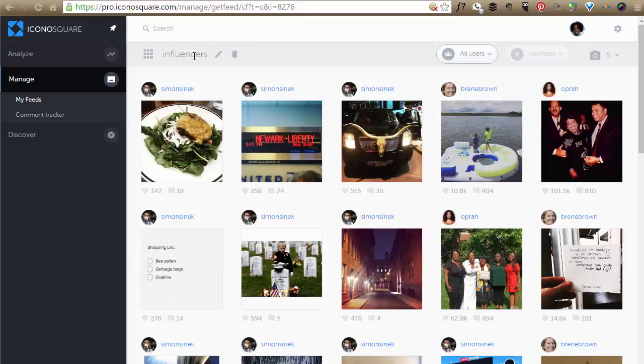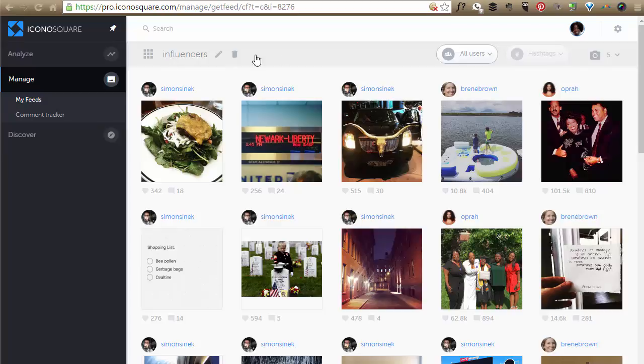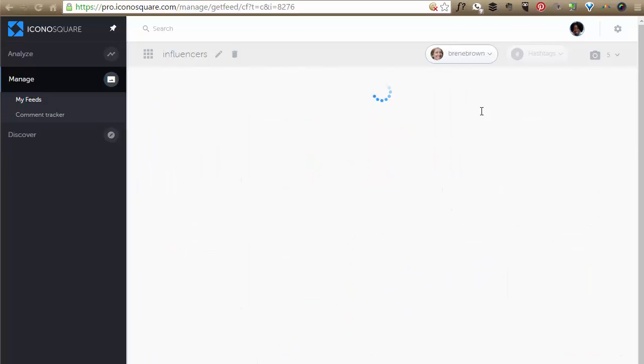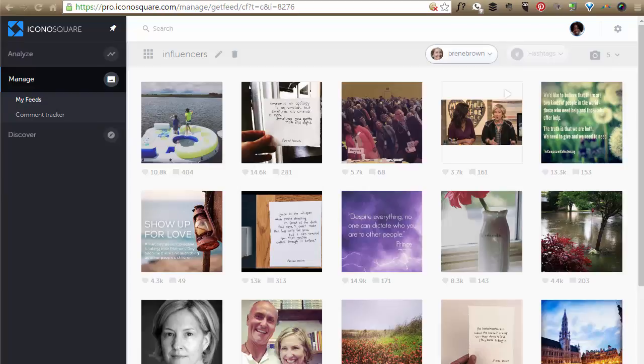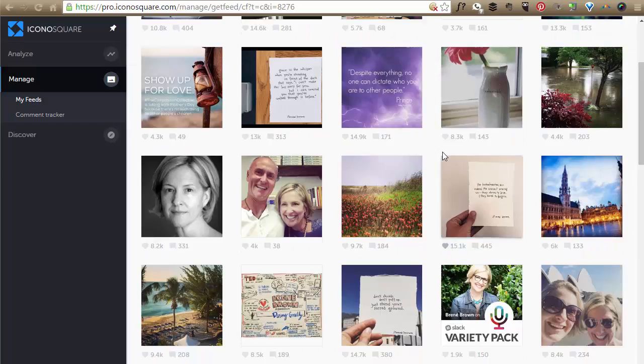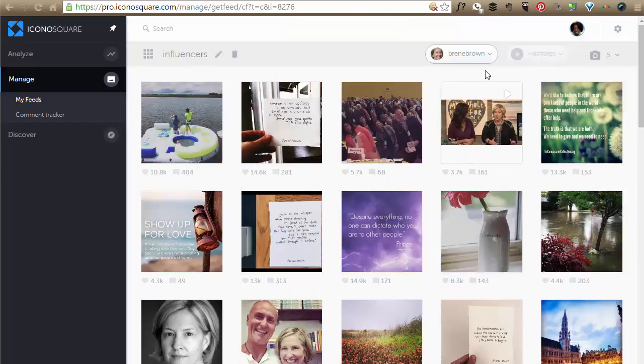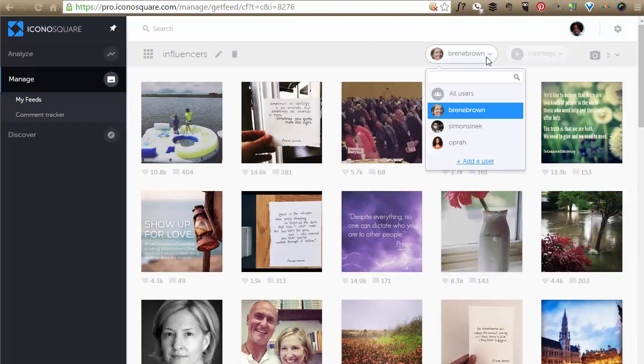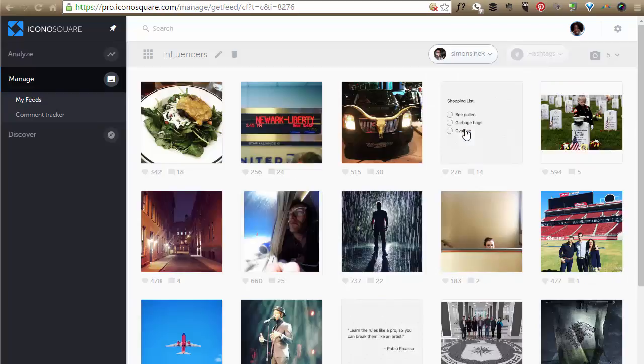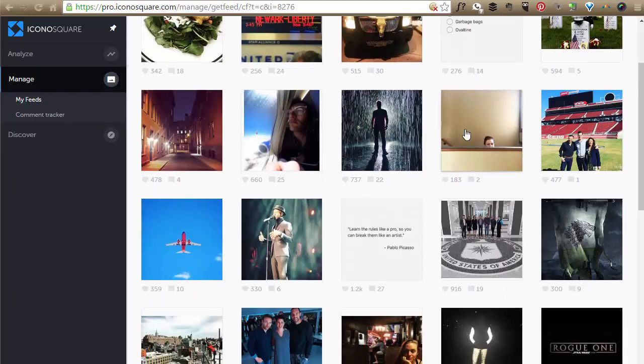And there you have it. And so basically you just can go back and if I wanted to just see all of Brene Brown, I would select hers and only hers would come up. So this is her feed. And once again, if I wanted to see all of Simon, I would select all of his feed.